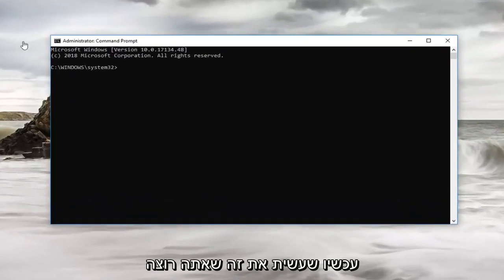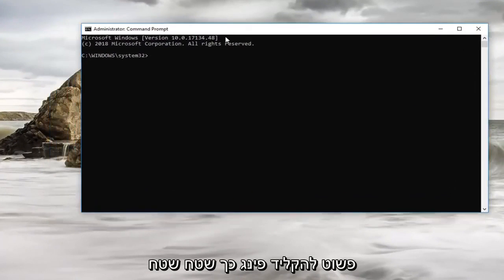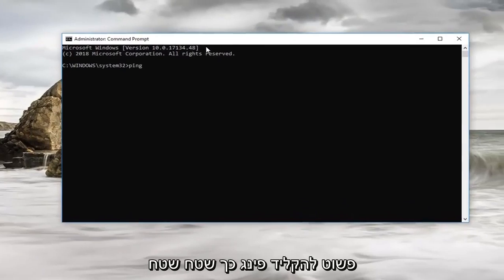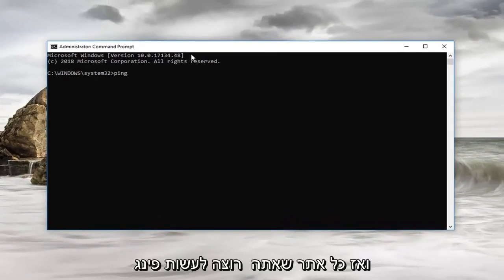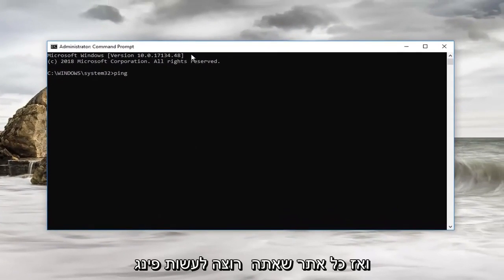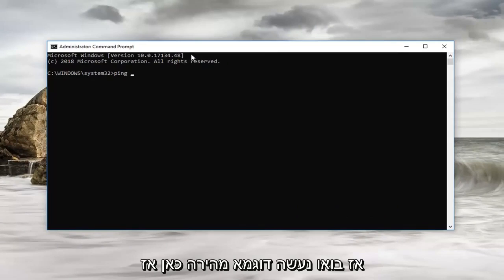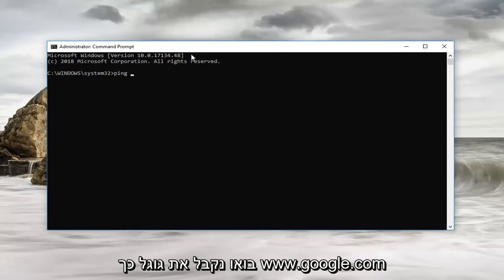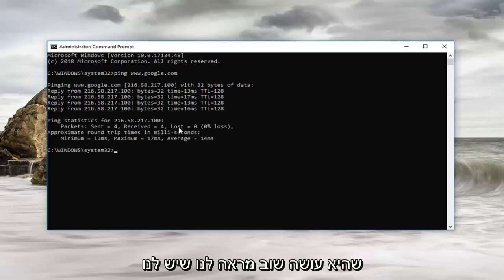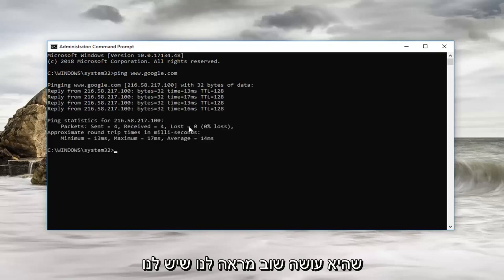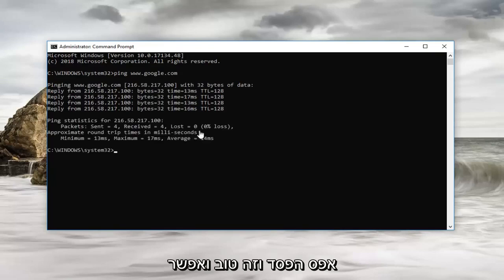So now that you've done that you want to just type in ping, so P-I-N-G space and then whatever website you want to ping. So let's just do a quick example here, so let's ping Google. So www.google.com and then you want to hit enter, so it should say ping here. And what it's doing is again showing us we have zero loss which is good.